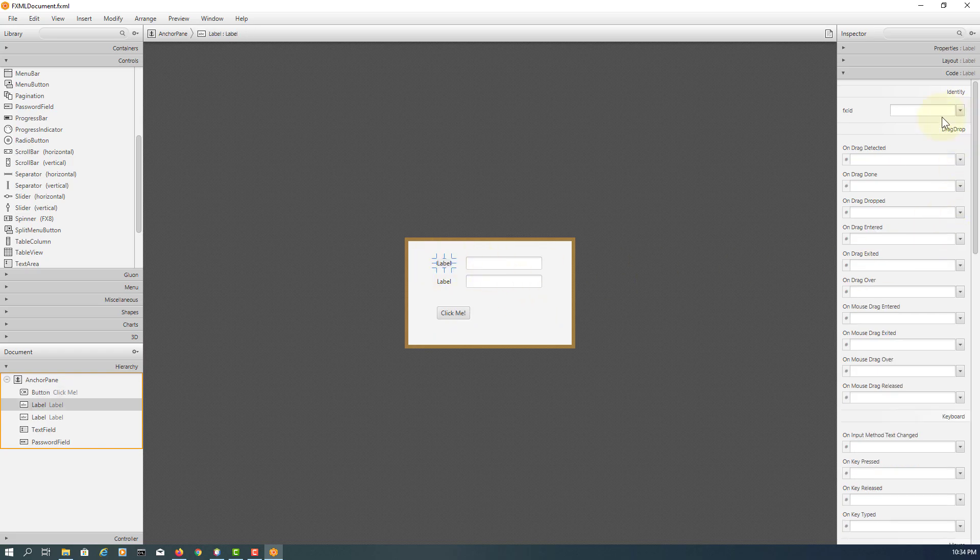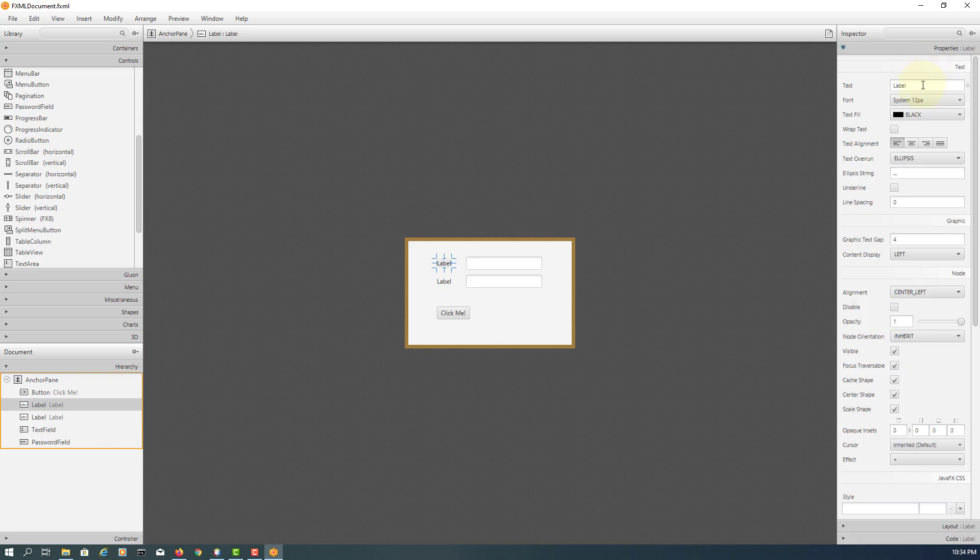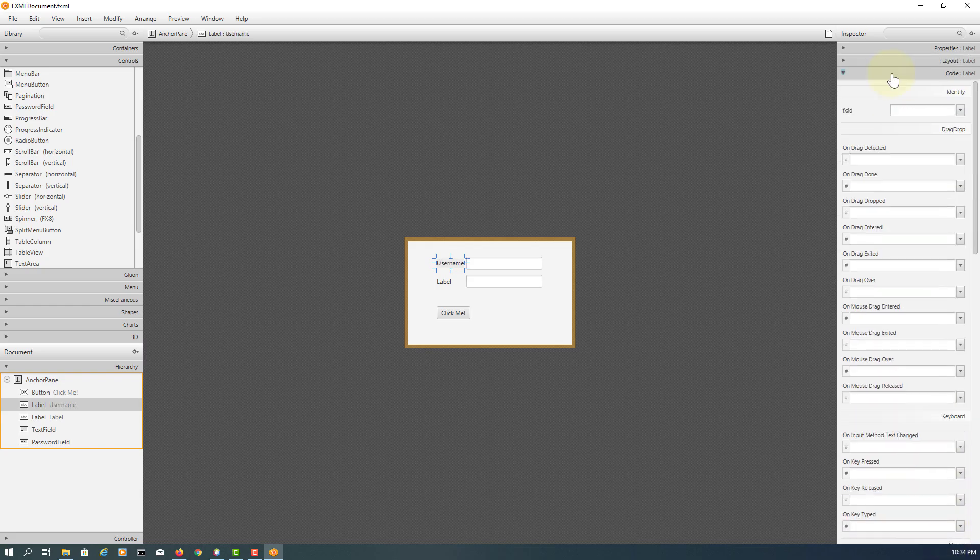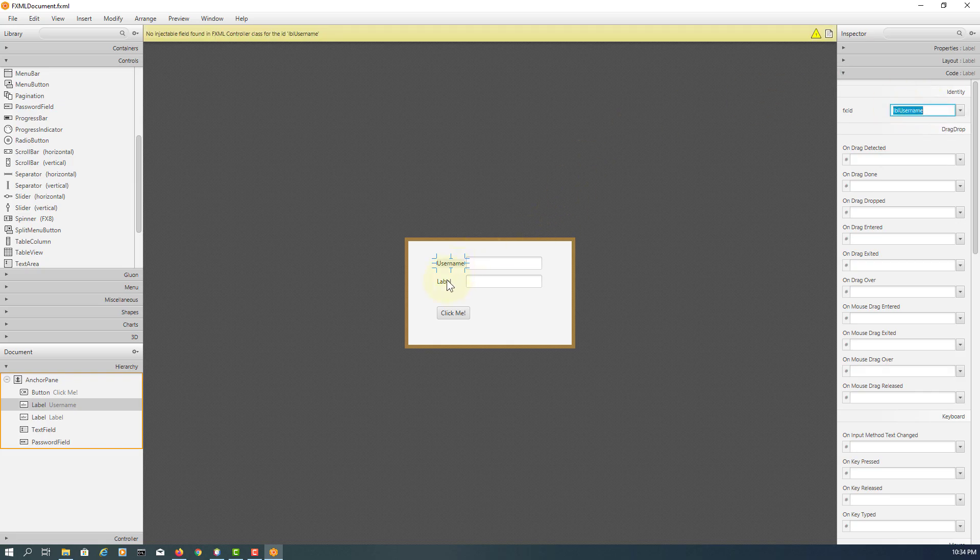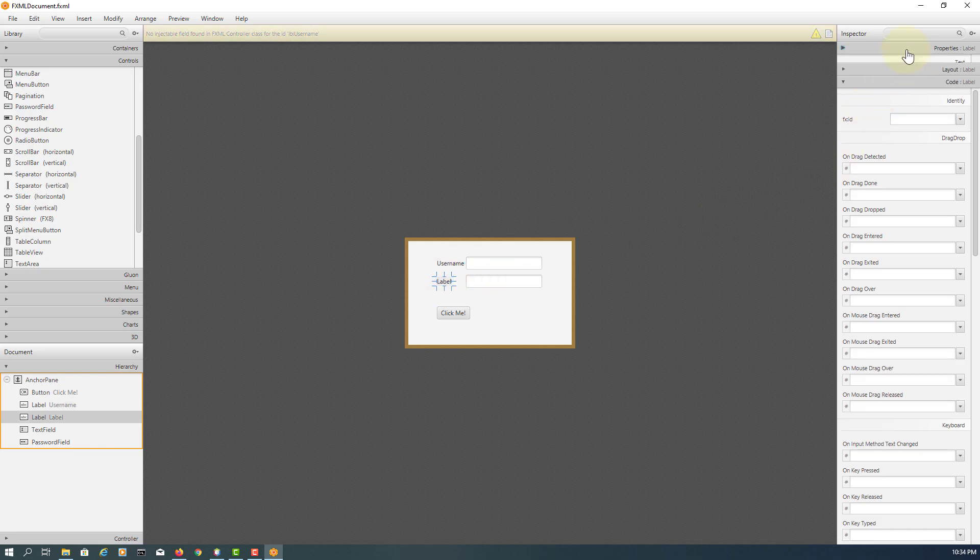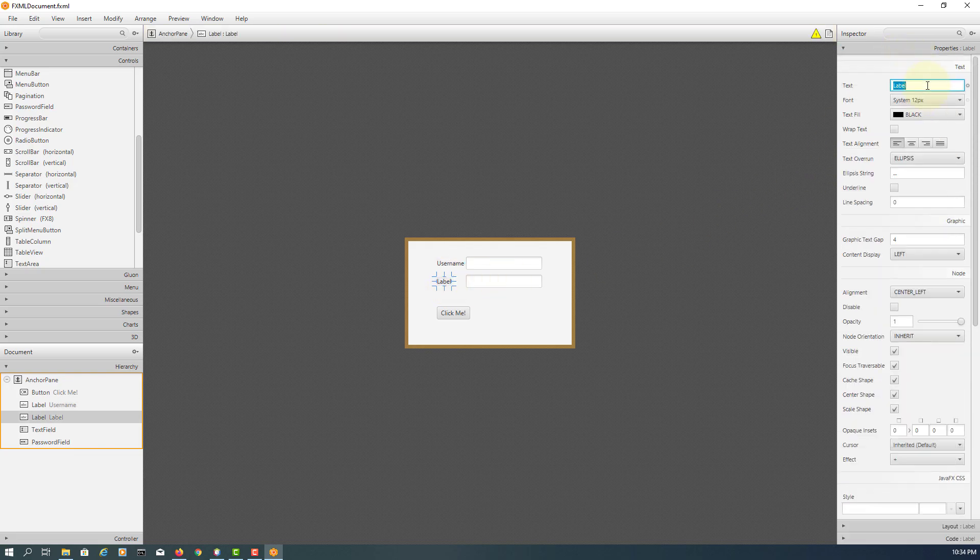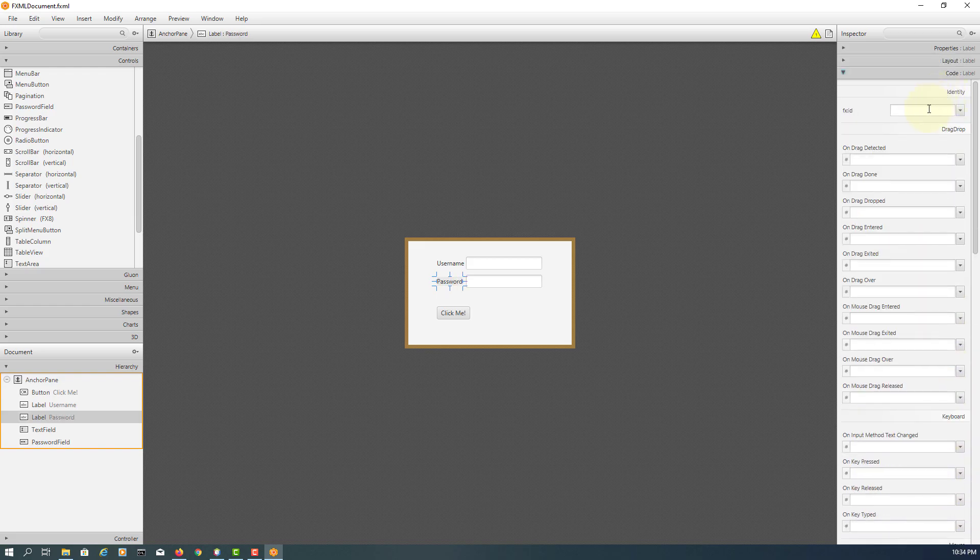For now let me do a quite simple login page. Username, label username. Password, then label password.